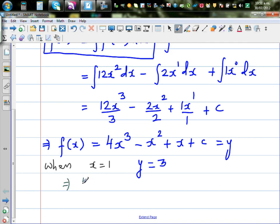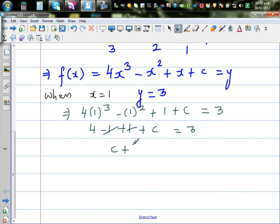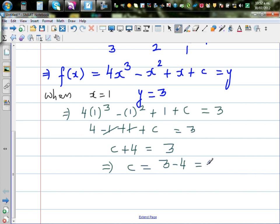Substituting gives: 4 times 1 cubed minus 1 squared plus 1 plus c equals 3. That is 4 minus 1 plus 1 plus c equals 3. The negative 1 and positive 1 cancel, so c plus 4 equals 3, which implies c is negative 1. The constant c is negative 1.